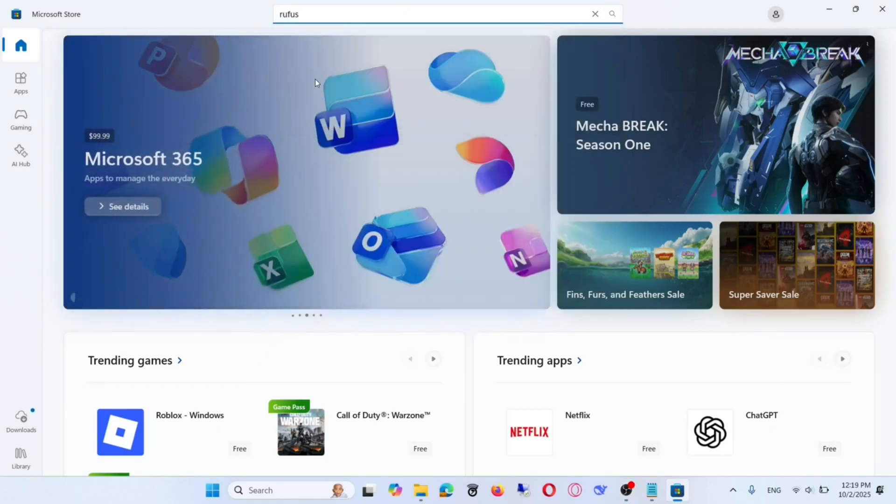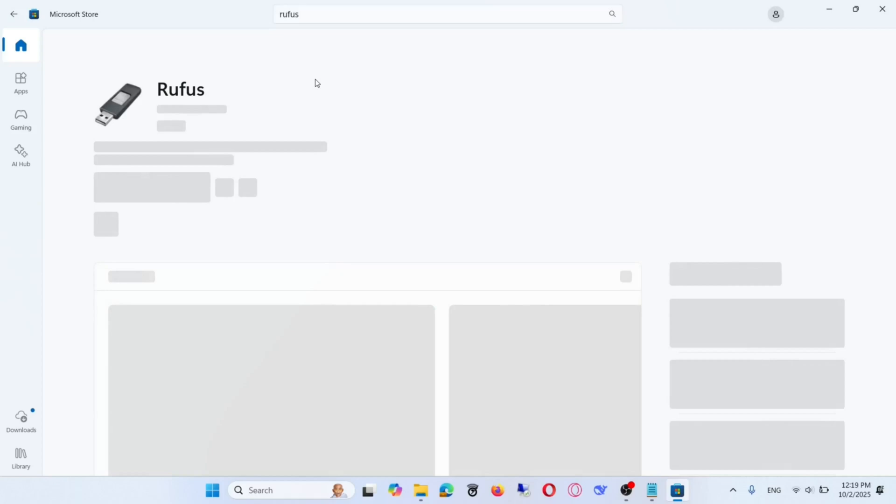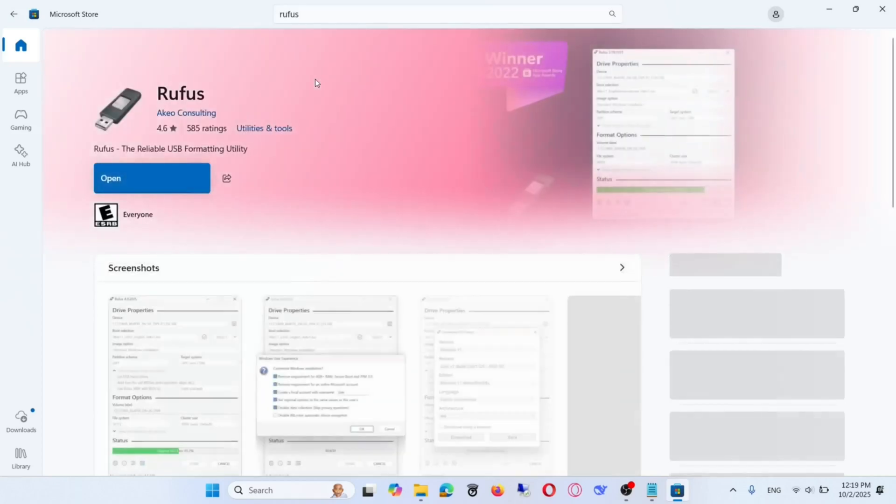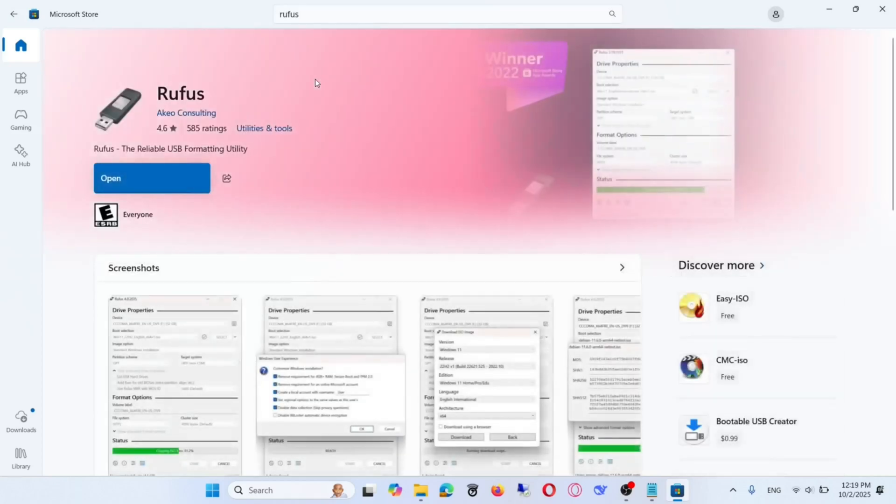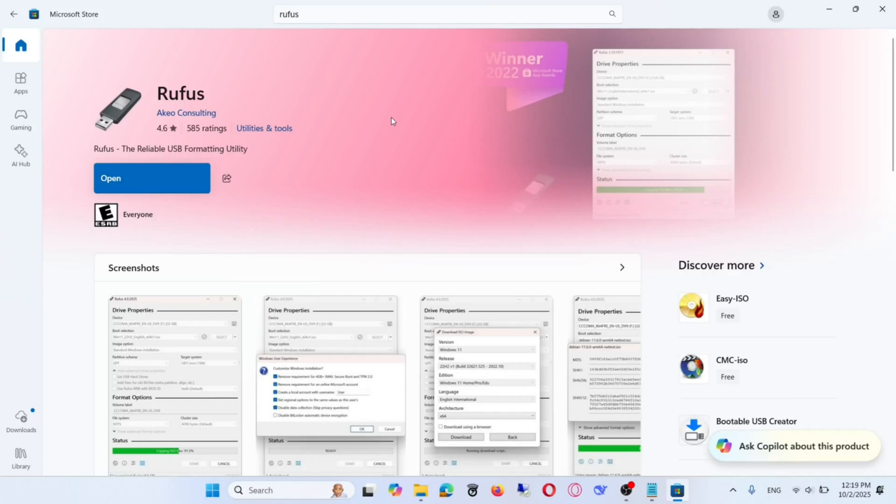Once the ISO file is downloaded, I'll use Rufus, which you can get from the Microsoft Store. Make sure you have the latest version installed.